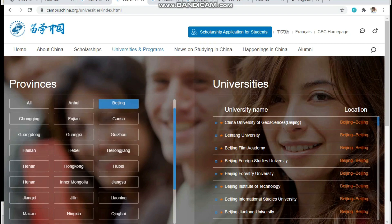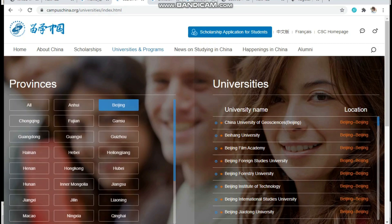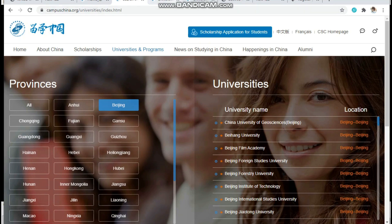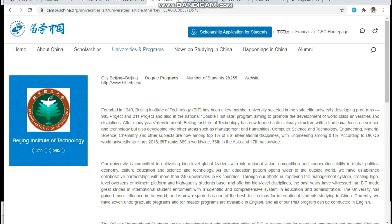You'll be able to get numerous universities in different locations. For example, I clicked on Beijing province — here is the list of universities in Beijing. Now I am going to choose Beijing Institute of Technology from the given list. Here I am able to get detailed information on this university. This given link is the official link of the university. I clicked on it and here I am on the home page of the university.